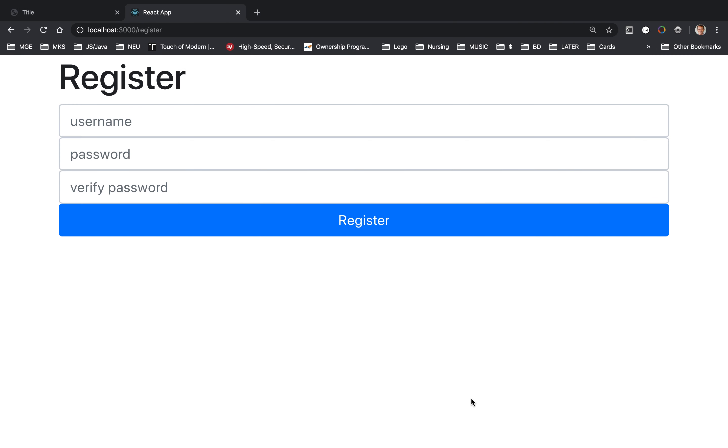Okay, there we have it. So we have the form and now we're going to be able to provide the username and password and then grab this user object and send it over to the server. So let's do that next.